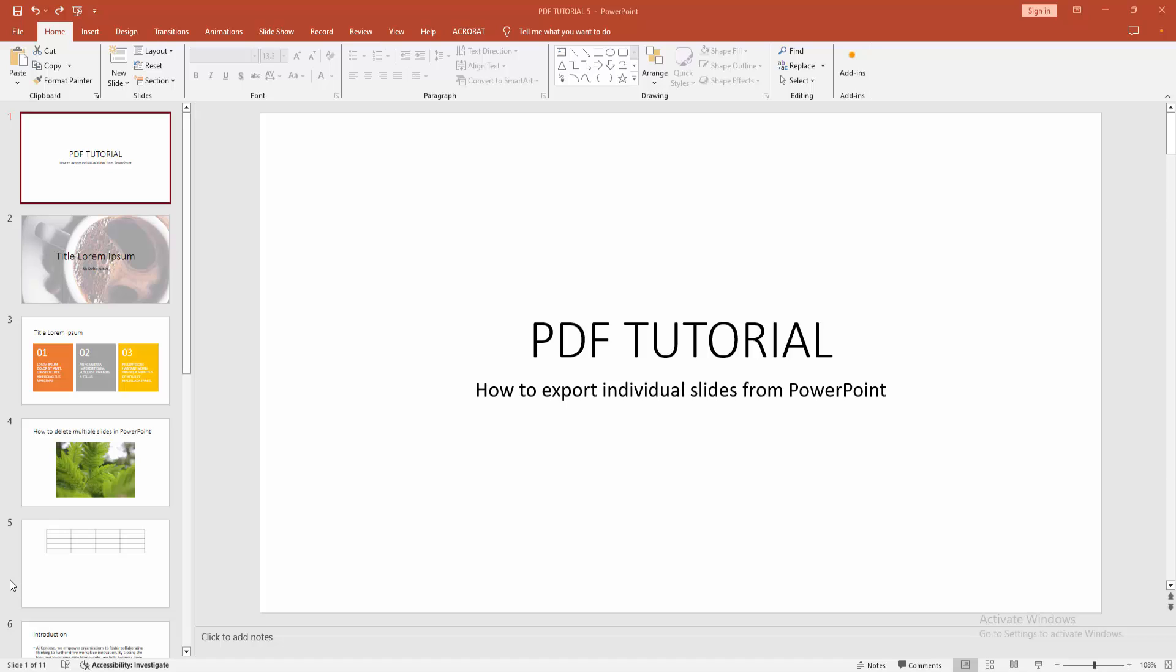Hello friends, how are you? Welcome back to another video. In this video I'm going to show you how to export individual slides from PowerPoint. Let's get started. First, you have to open a PowerPoint presentation.